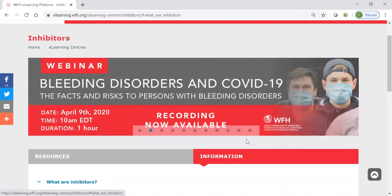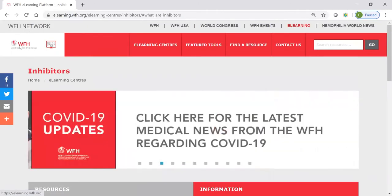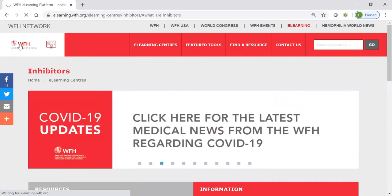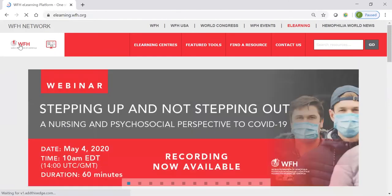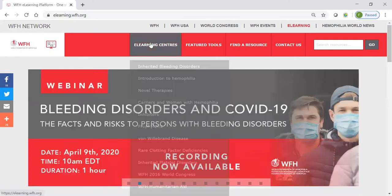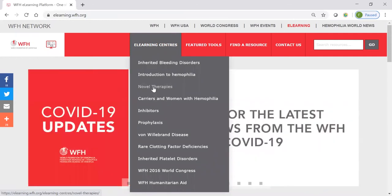If you want to take a look at a different e-learning center, there are two ways you can do that. You can either click here on the logo of the WFH, which will always bring you back to the homepage of the e-learning platform. Or you can go here into the menu of e-learning centers and select a different topic, such as novel therapies.